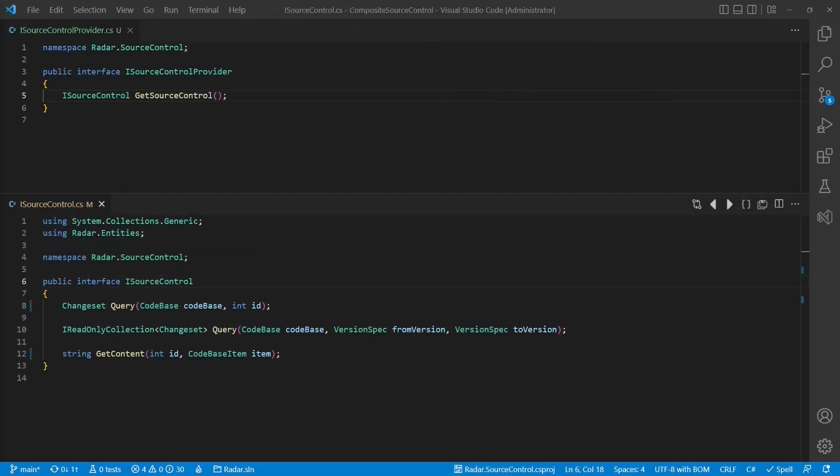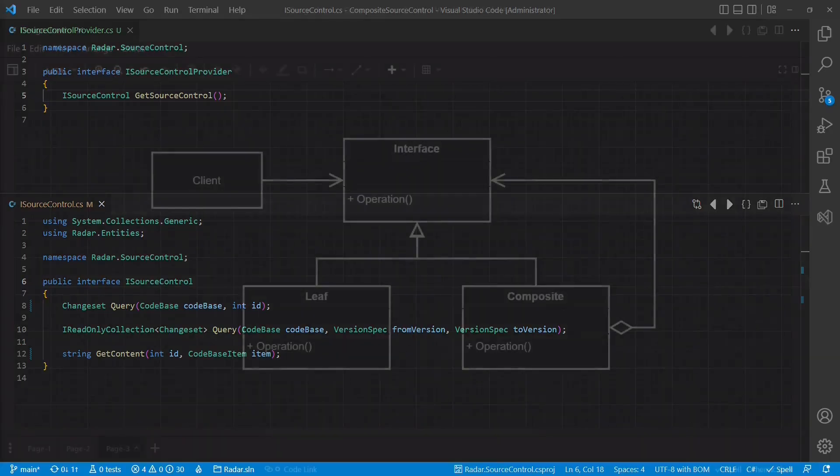Looking at the iSourceControl interface, this might be easily possible in cases where a change set ID is provided, but might be a bit more difficult in other cases.